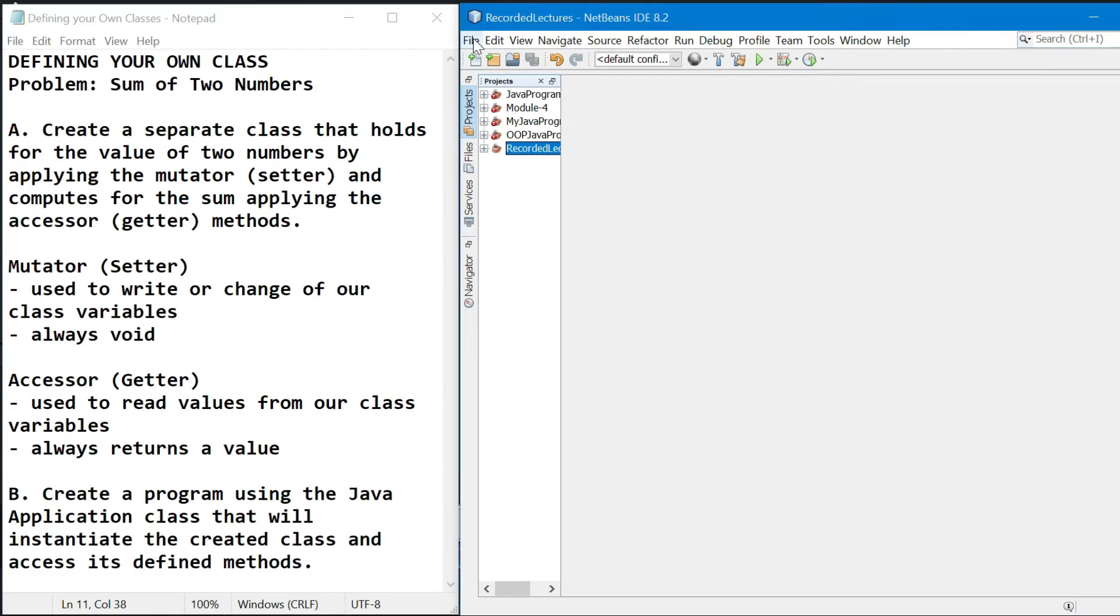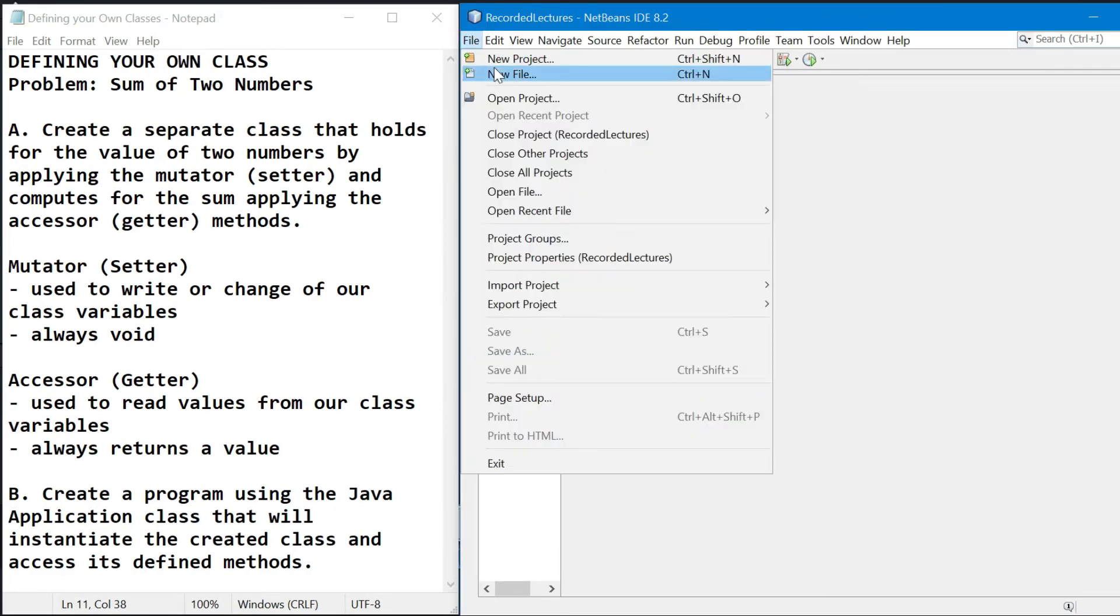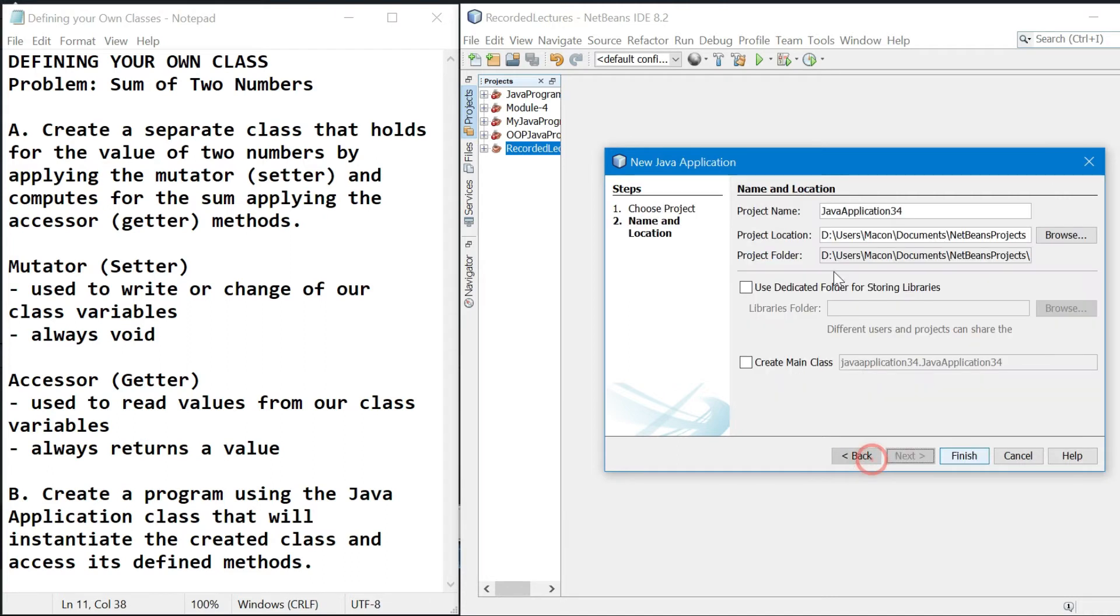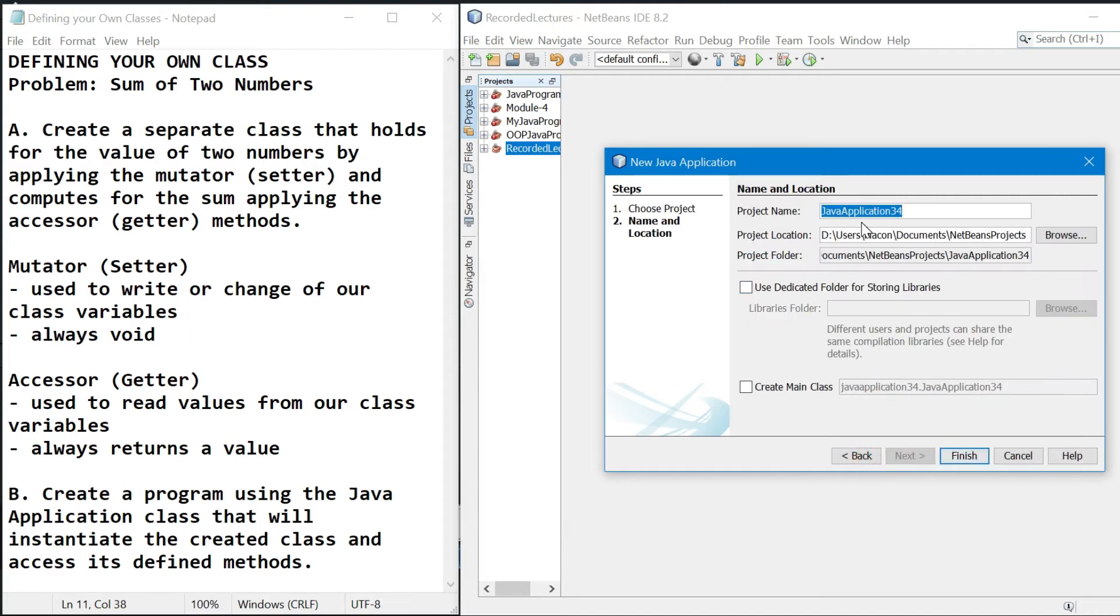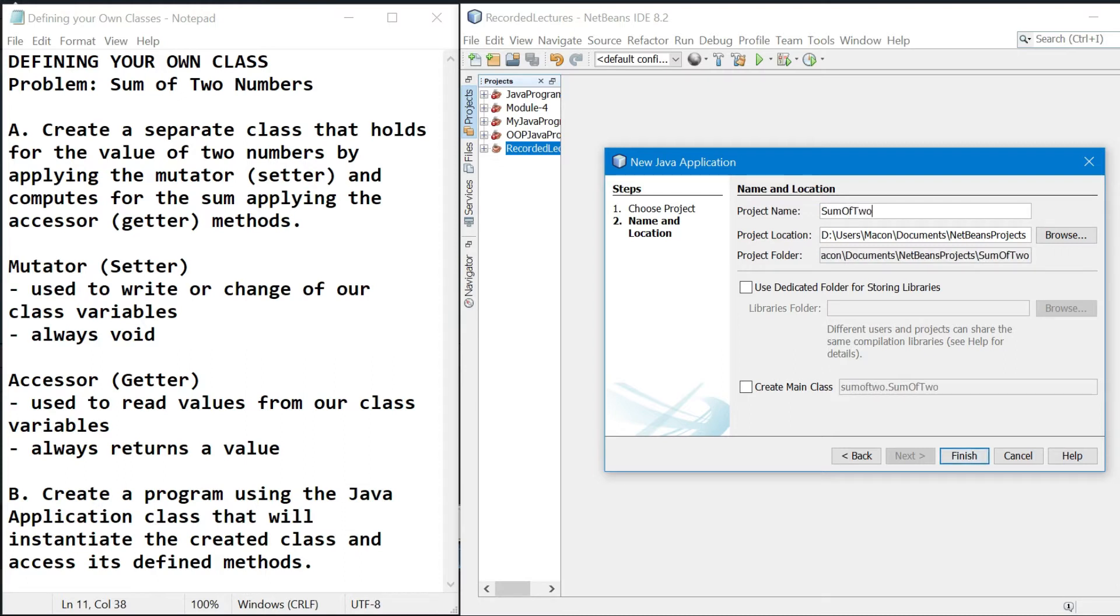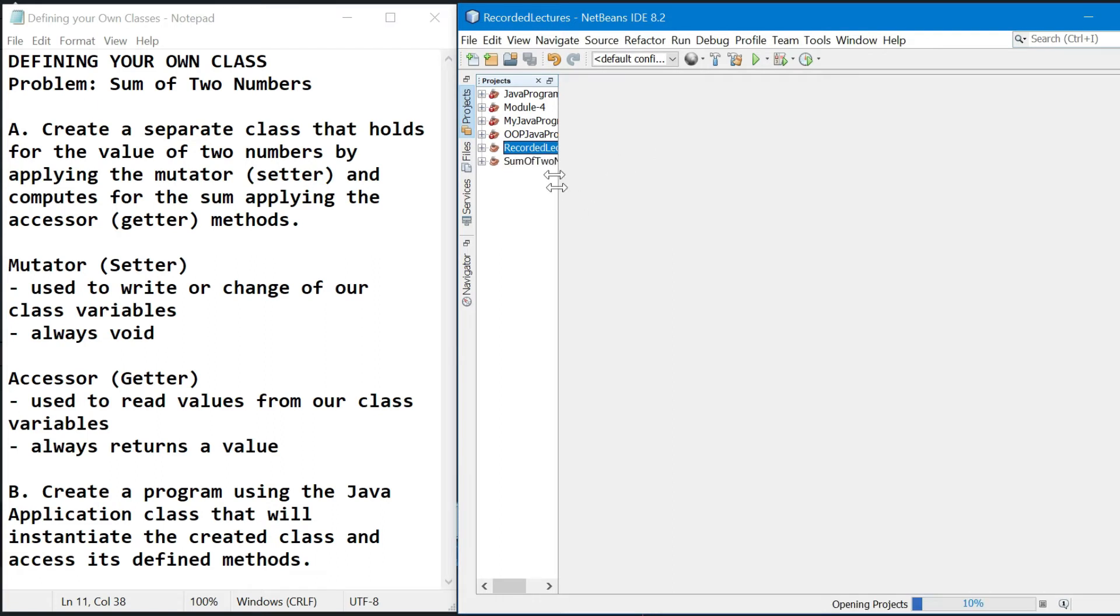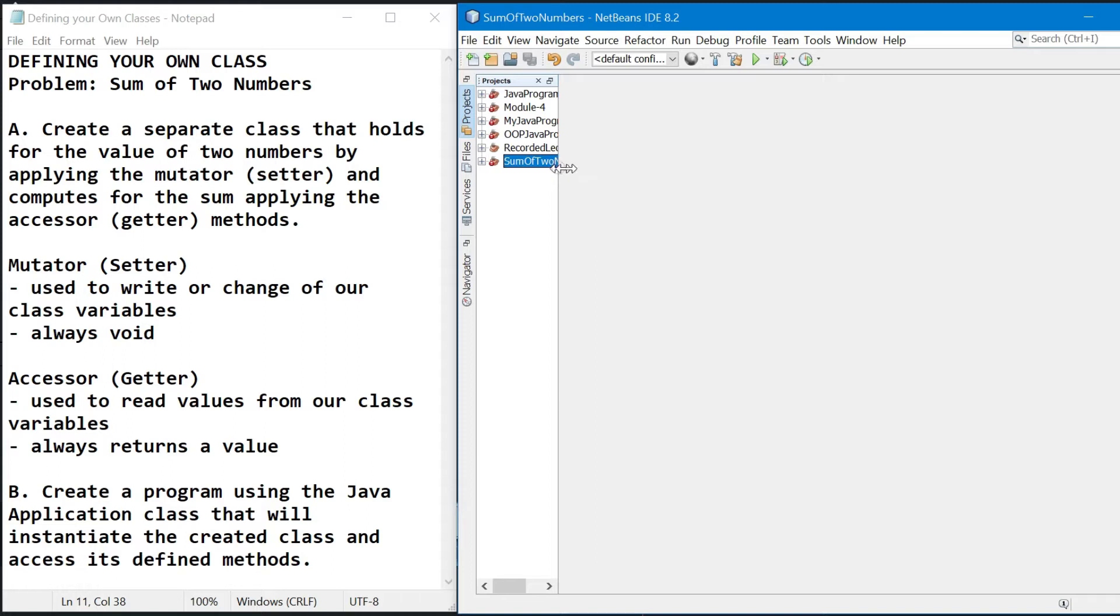So click on file, then new project or just the keyboard shortcut ctrl shift n. Then select for Java and Java application. Then the name of the project: sum of two numbers example. Then click finish. And then sa project na tab, nandito na yung ating na-create na project. And now, let's create for our new file.